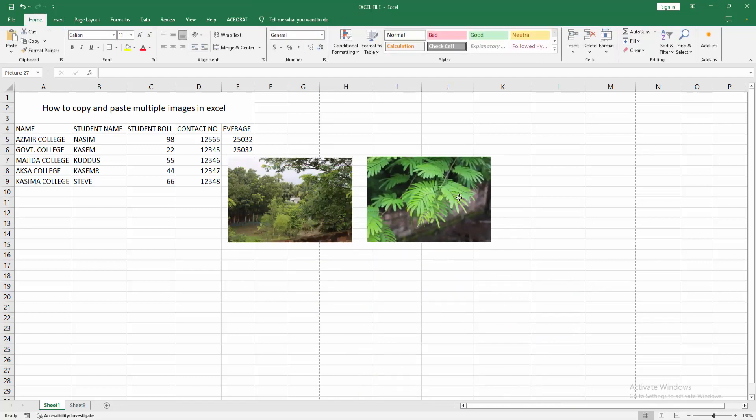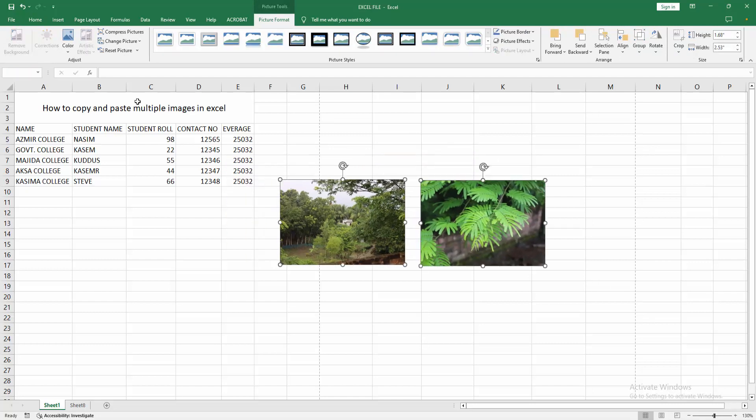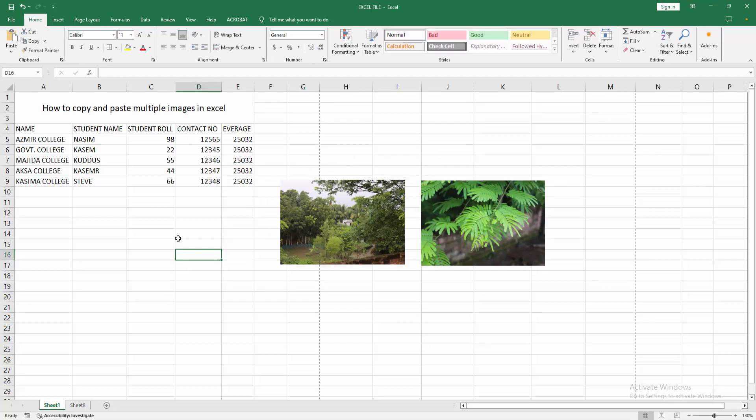Now we want to copy and paste the multiple images. At first, select these multiple images. Press and hold Shift and select this. Then go to the Home menu. Select copy option. Then click another area and click paste.